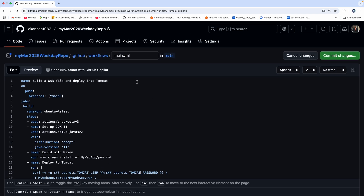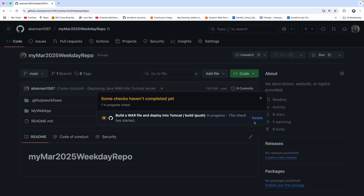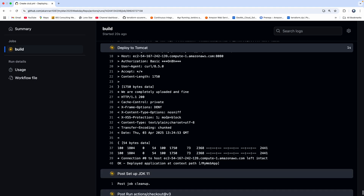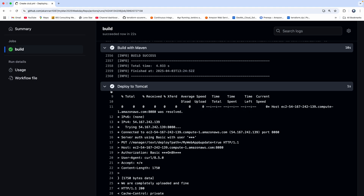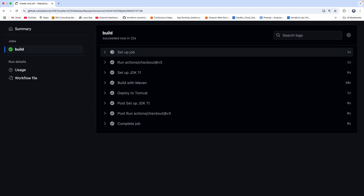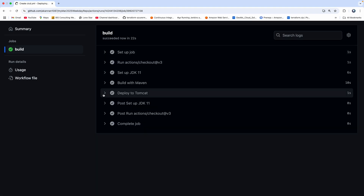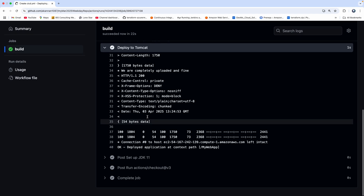I'm going to name this the CI/CD YAML file and then commit changes. I'm going to say 'deploying Java WAR file into Tomcat server'. Commit changes. It is in the process of doing the deployment. It's actually done. You can clearly see here it took about 22 seconds, and it was able to build and, most importantly, it was able to deploy into Tomcat server.